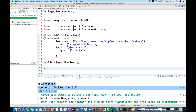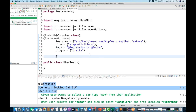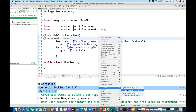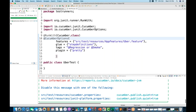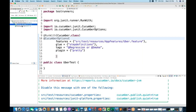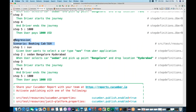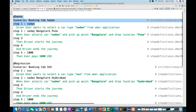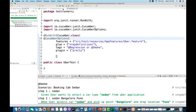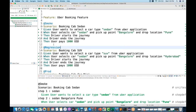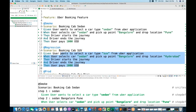Can we add two tags? Yes, of course. I'll write 'or @smoke' alongside @regression, meaning execute test cases tagged with either @regression or @smoke. Running as JUnit now gives two results - 'Booking cab sedan' and 'Booking cab SUV'. In the console you can see @regression and @smoke scenarios both got executed.